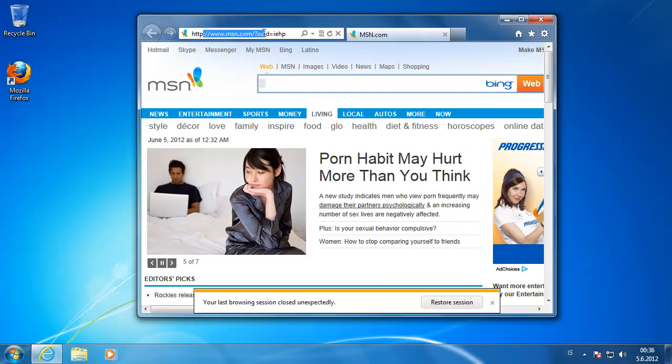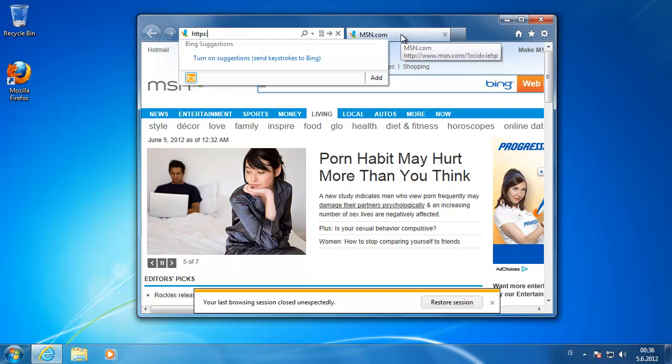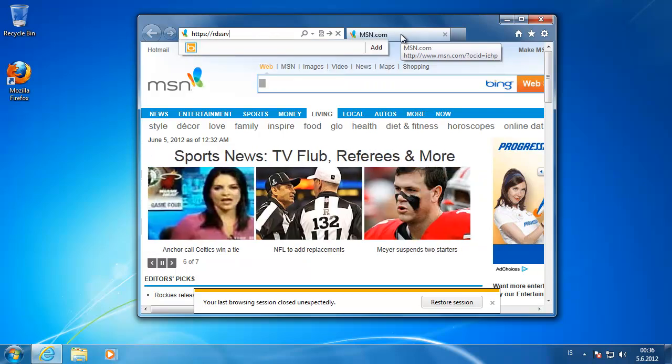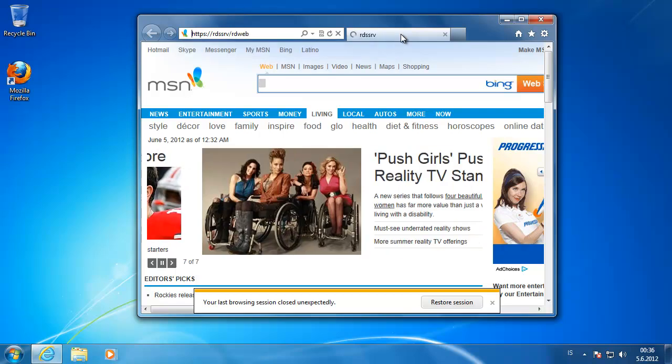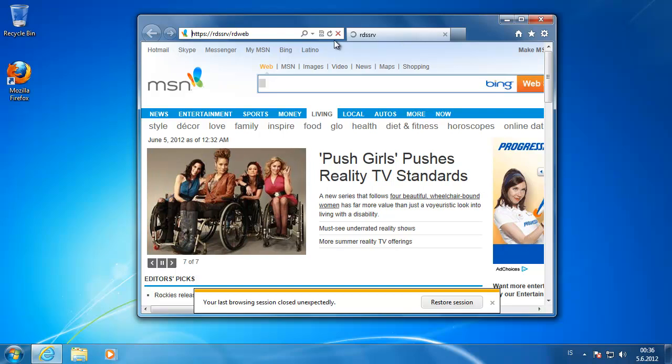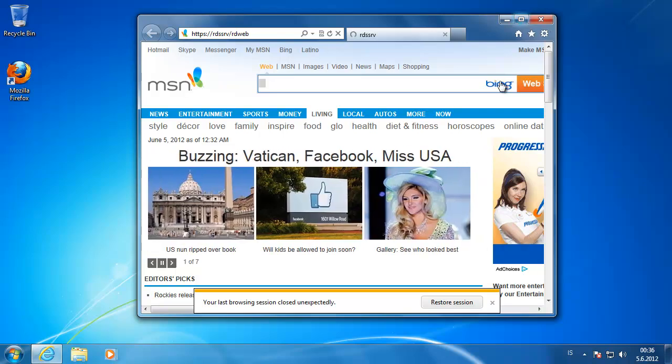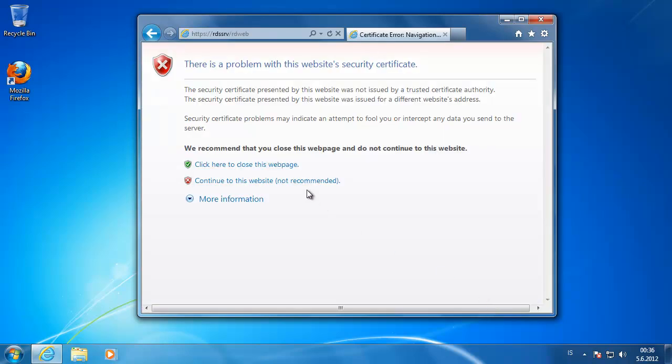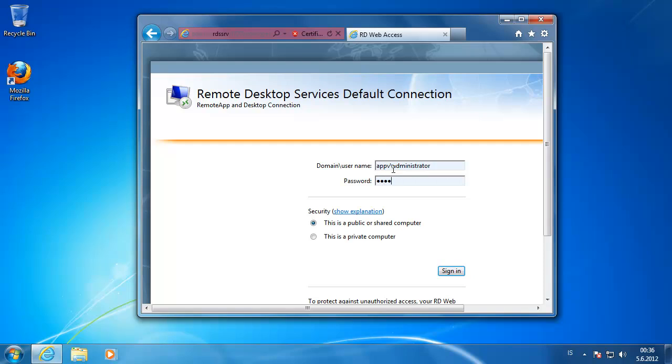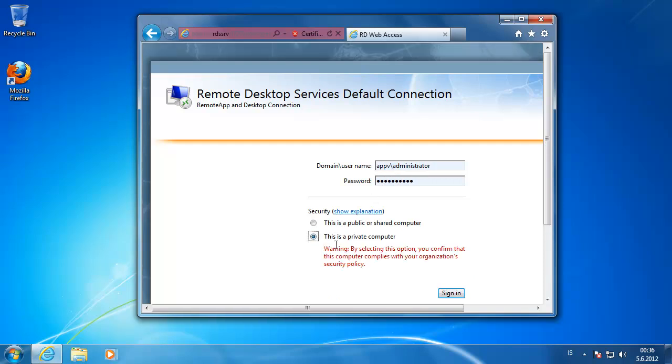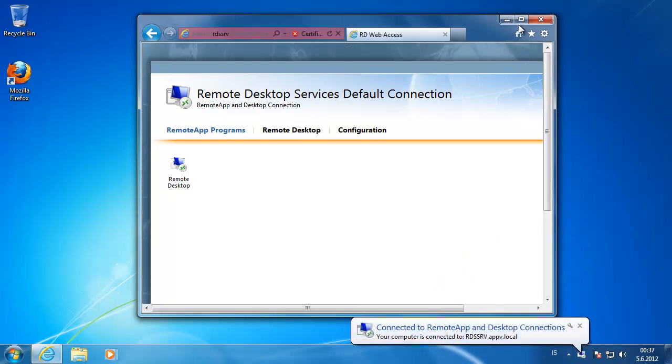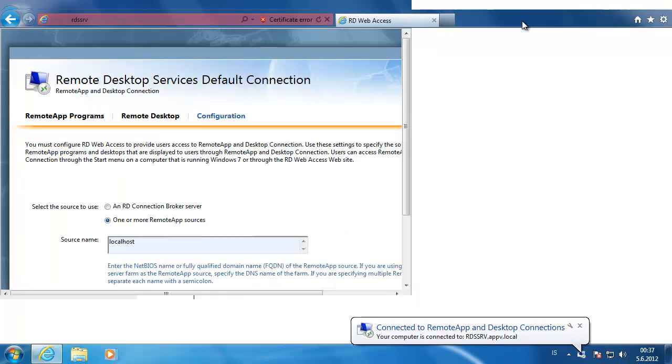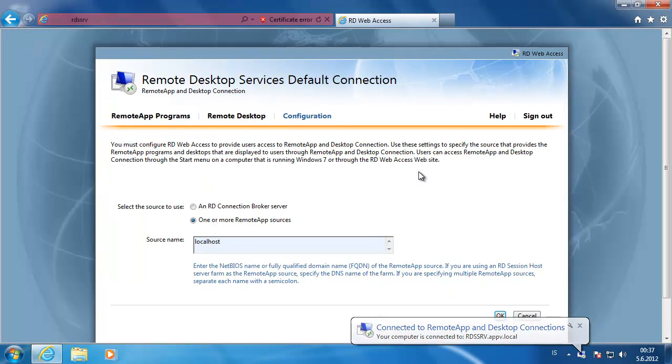So here we are on the client. We are going to the remote desktop services through the webpage. Continue, type in the user name and the password, and start the remote desktop.